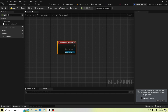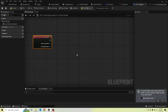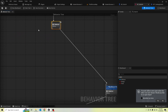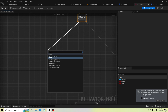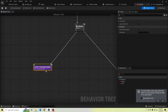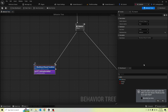In the event Receive Execute AI, we should start our resting. We should call this task in here — BTT_GettingSomeRest — and we should add the decorator value from this blackboard key of 'tired is set'.